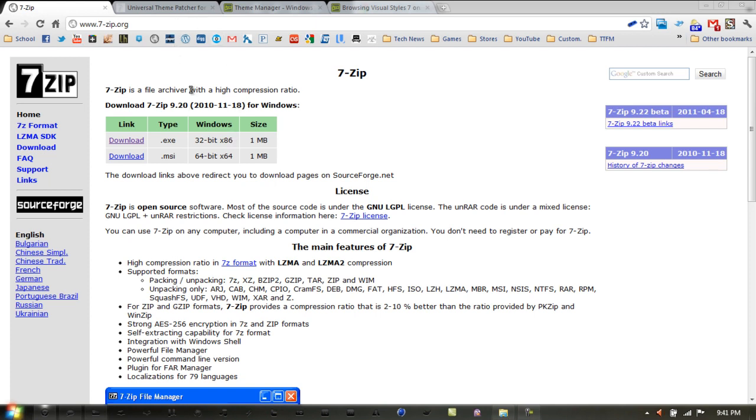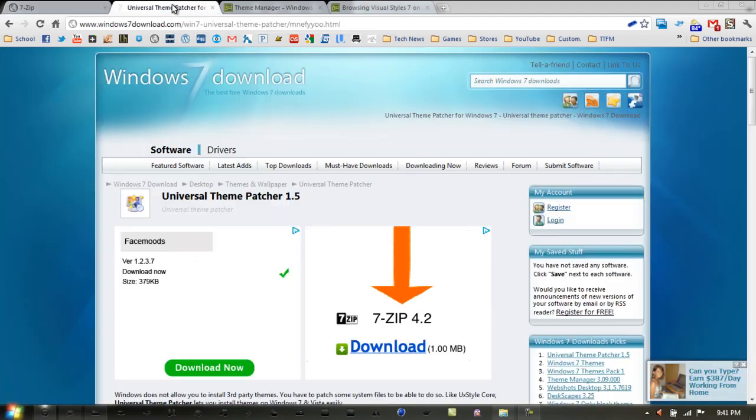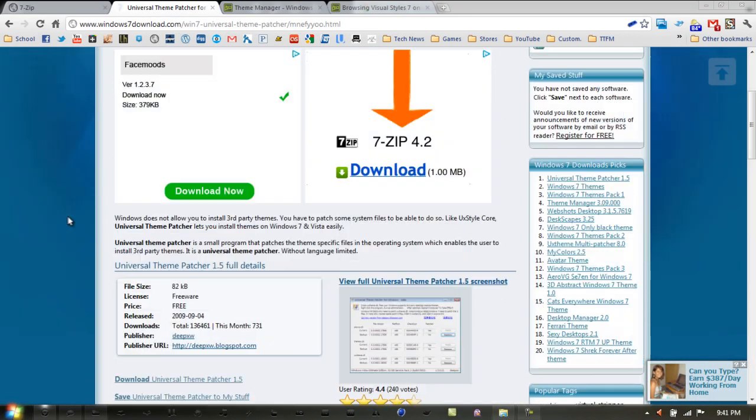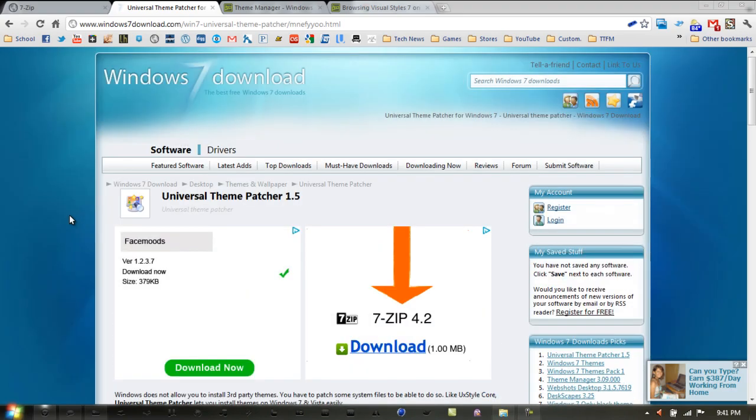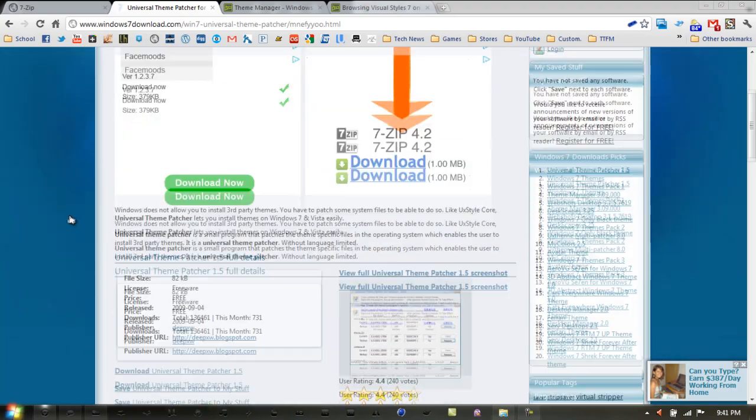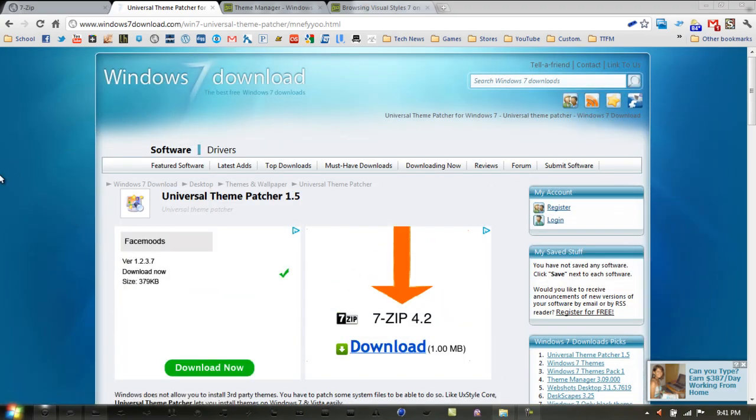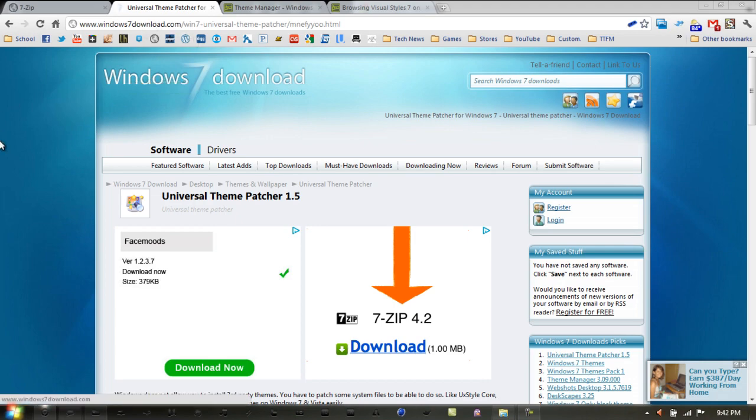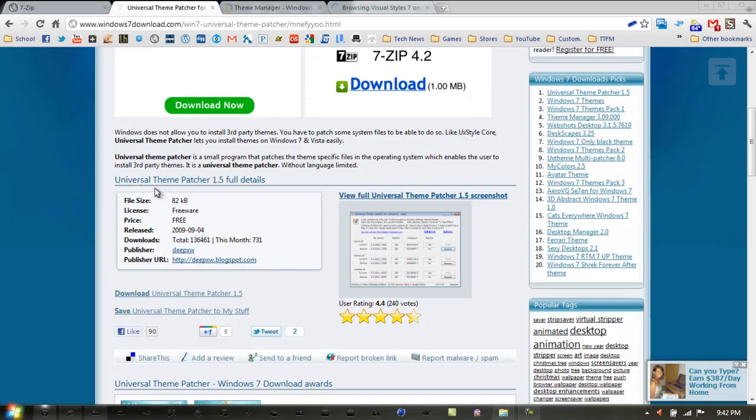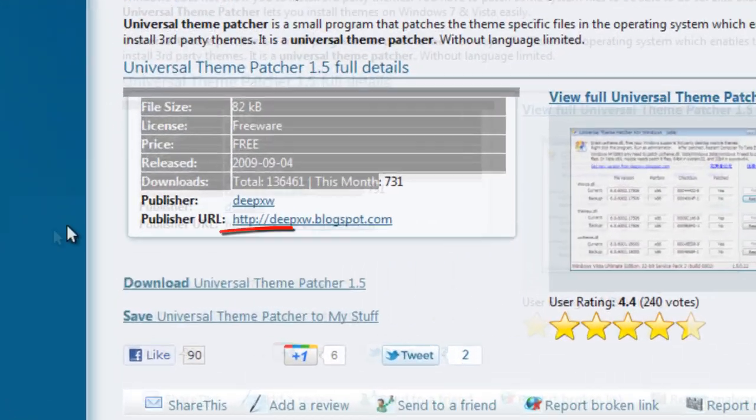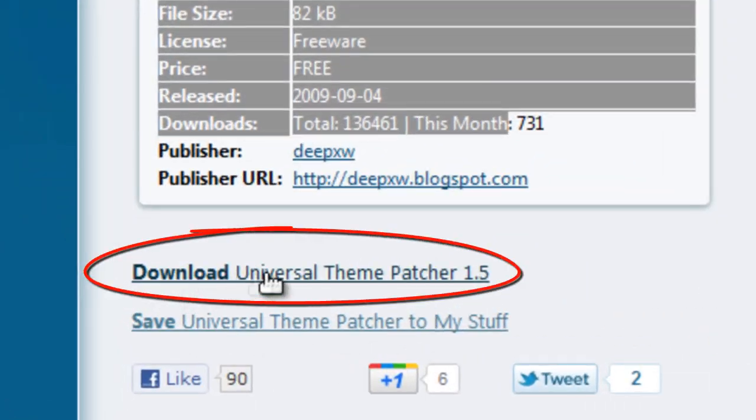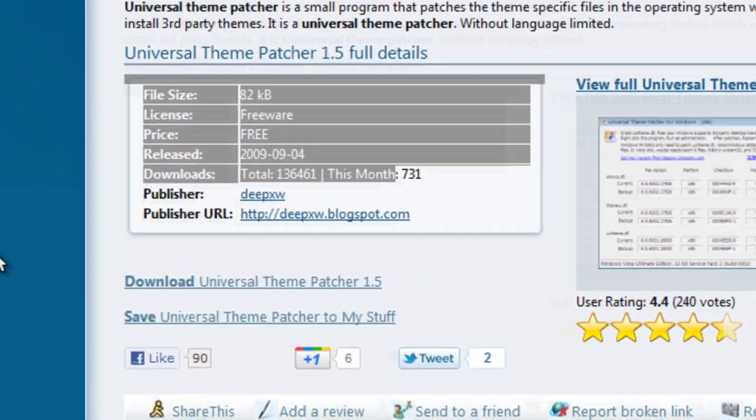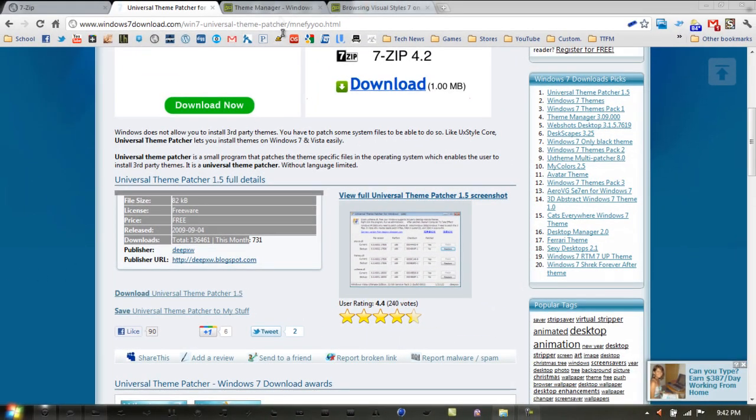The next link you want to visit is the one labeled Universal Theme Patcher. This will patch three core system files that you need to change in order to install these themes. It will bring you to windows7download.com, and right below the information will be Download Universal Theme Patcher 1.5. Click that and it will bring you to another page where it will automatically download.